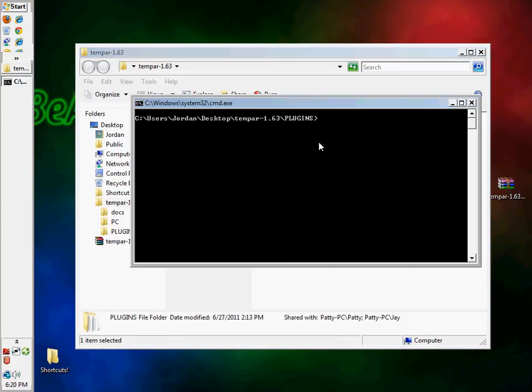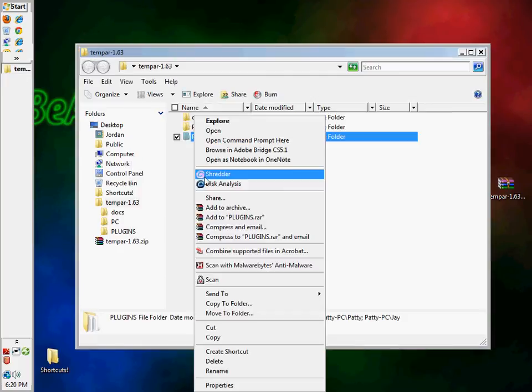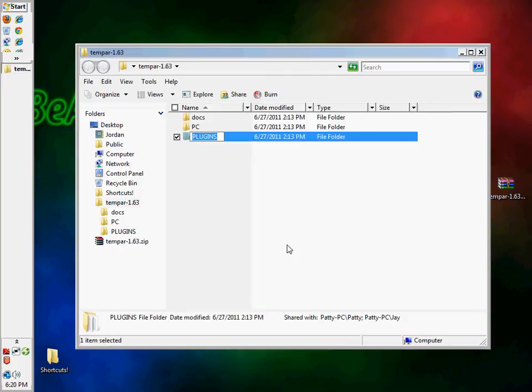But if you're running the 6.39, you're going to rename it. You're just going to put it all caps, just the SE plugins.